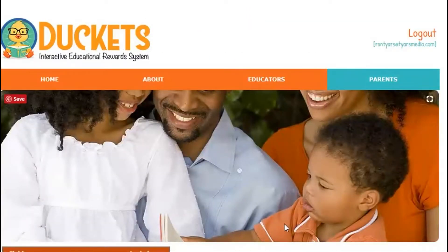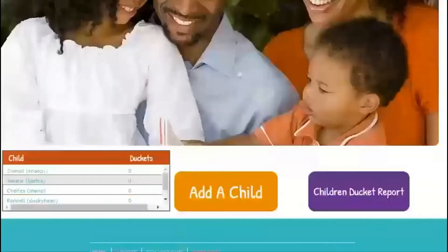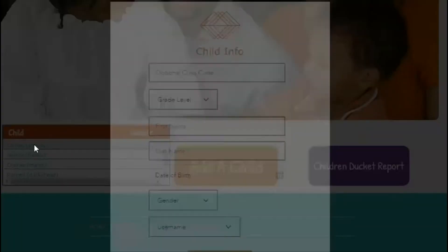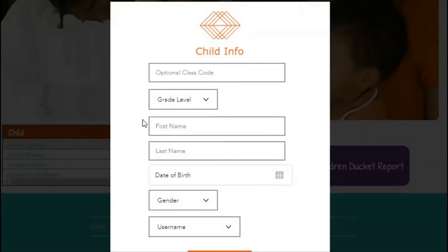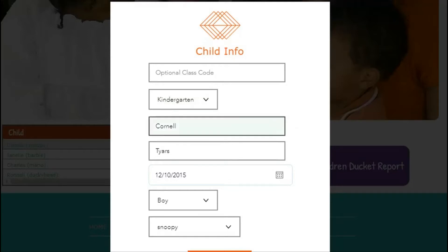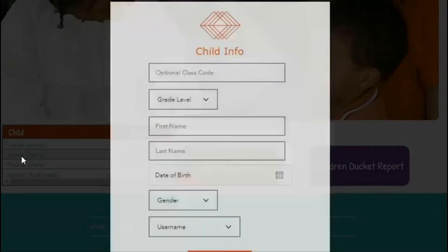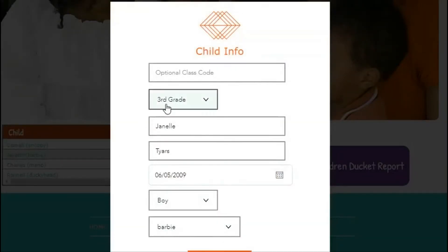As you can see, Ducats noticed your account and identified your children by their username. We just asked questions for Cornell — he's in kindergarten and therefore the questions were kindergarten level. Let's try for an older user. Janelle, who's in third grade, should have a little bit harder questions. Let's see.